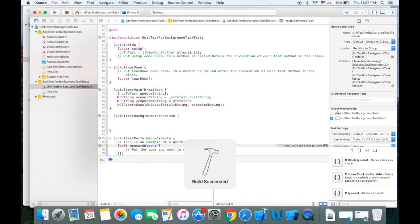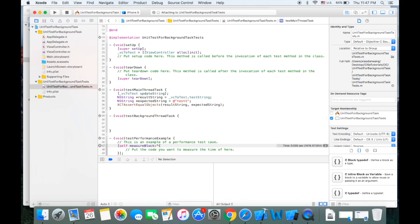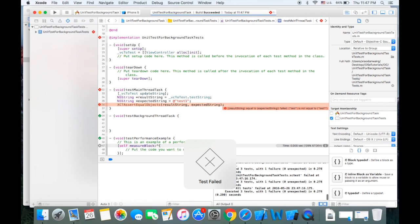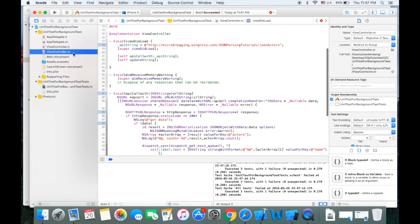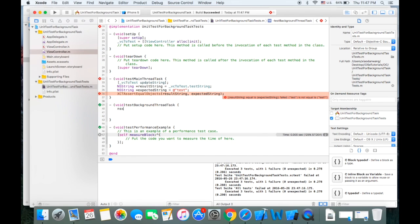If we change the expected value to 'test one', we can see the test will not pass, as expected. So let's try to do similar work for the asynchronous task. First we need to get the URL string property since we don't have it in our test file yet.